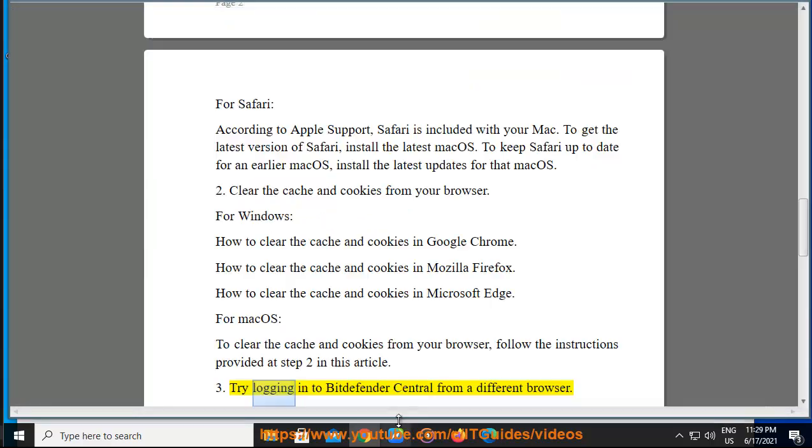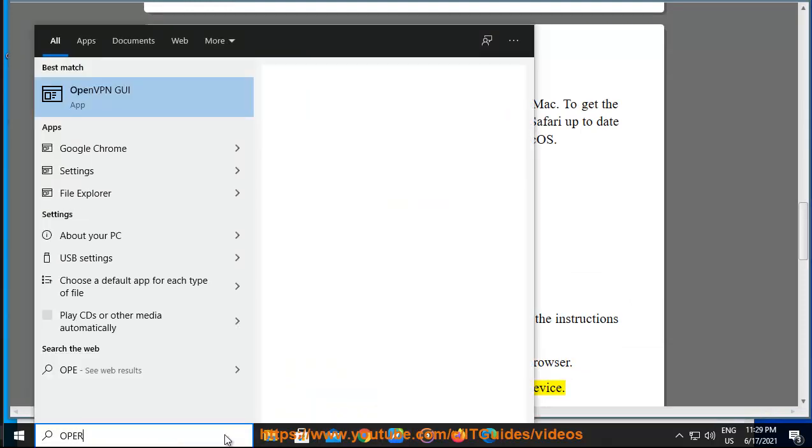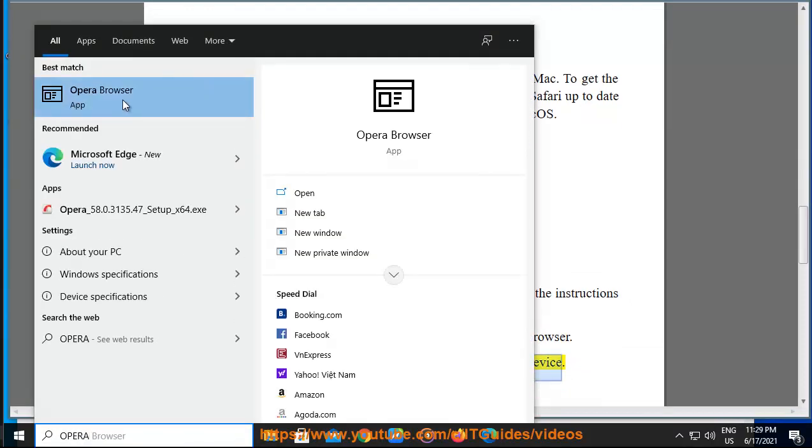Try logging into Bitdefender Central from a different browser. Try logging into Bitdefender Central from a different device.